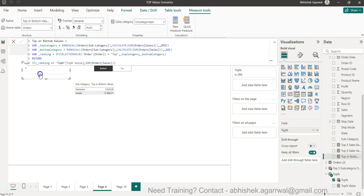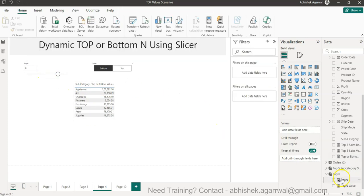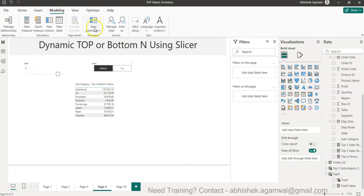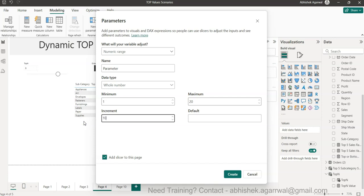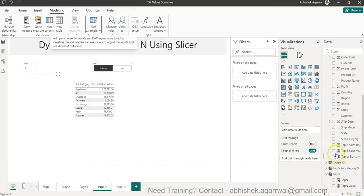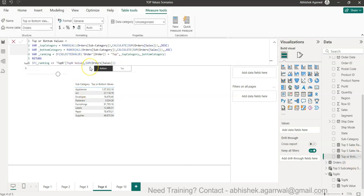Now if I set the Top N to 2 I only get 2 values; if I switch to Bottom and set it to 5 I get bottom 5; set it to 8 and I get bottom 8. To create this parameter, go to Modeling, click New Parameter, choose Numeric Range, give it the name 'Top N', set minimum to 1, maximum to 10, increment by 1, and create the slicer. You can then use this slicer value directly in the DAX formula.